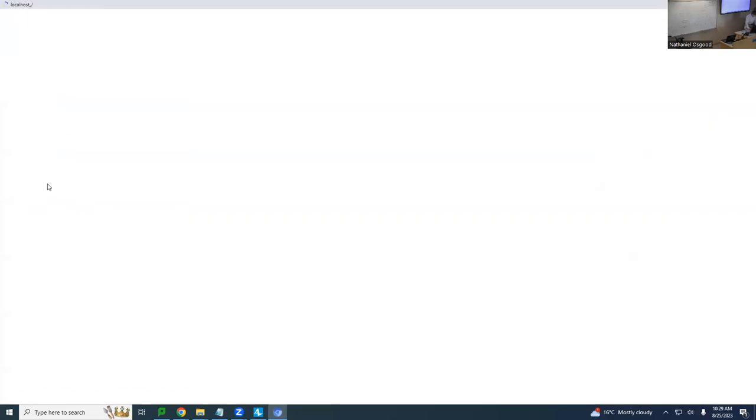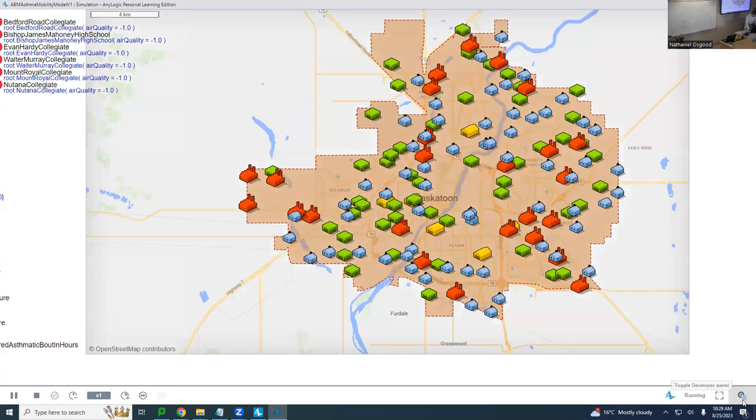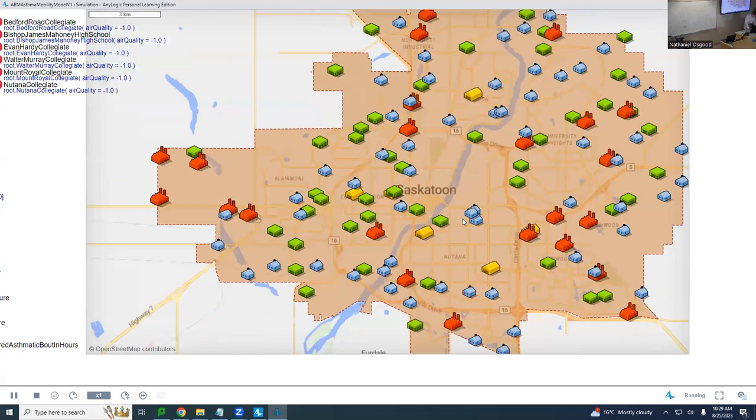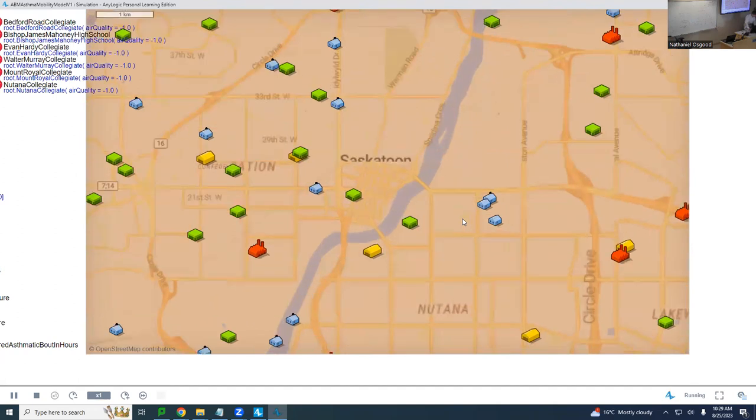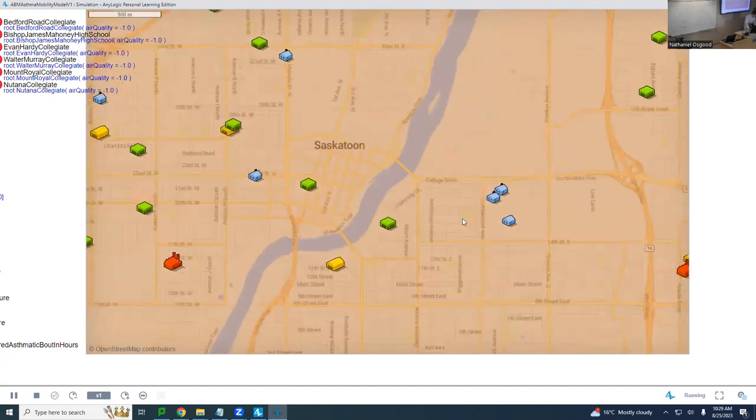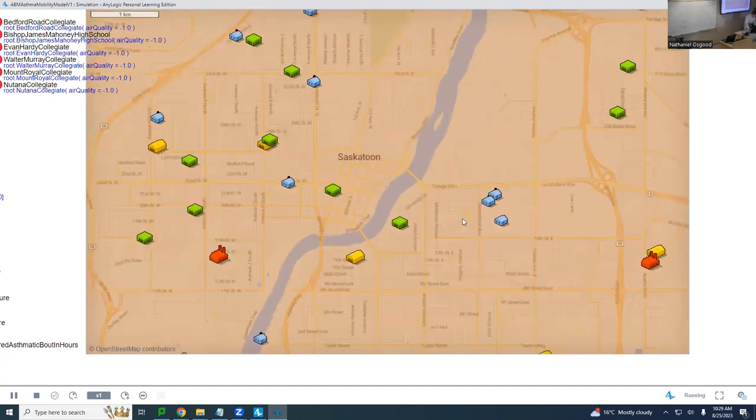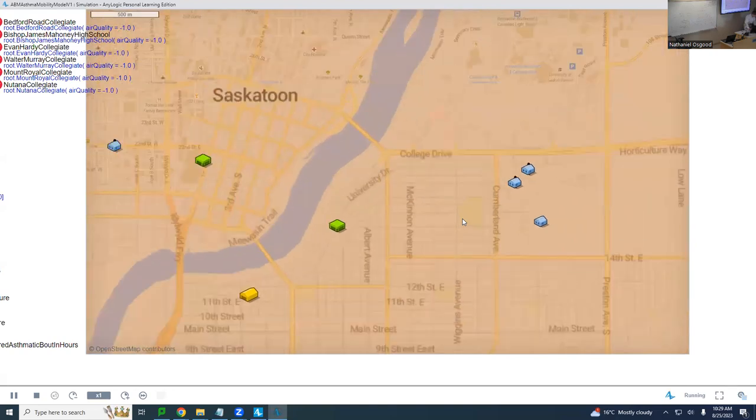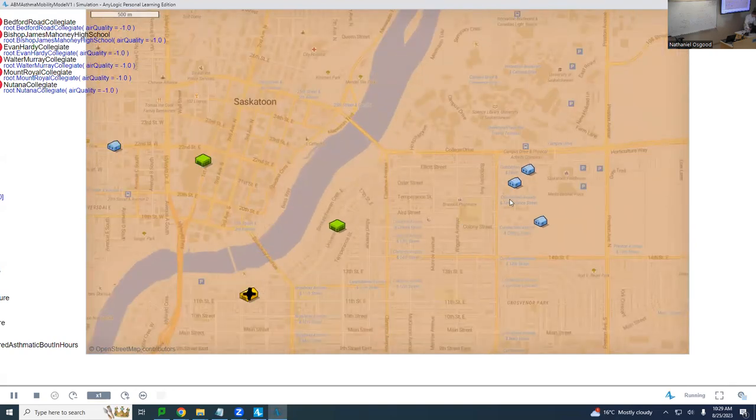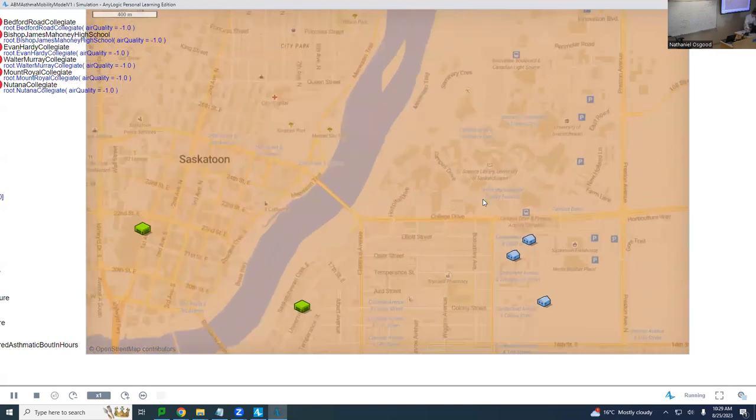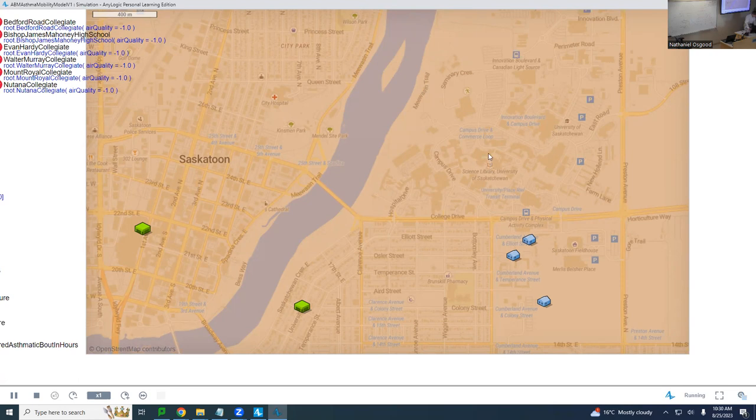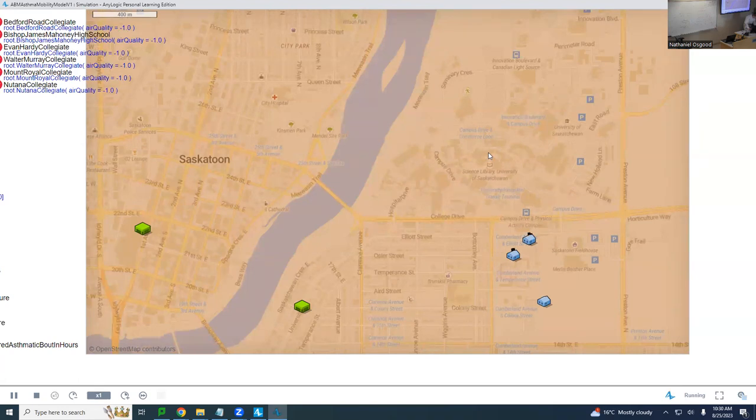But if I had been a little bit more thoughtful, I would have shown you that you can actually zoom in on these maps, and it is vector-based graphics, and it will actually fill in additional information here. So, here's our fair university, and we're somewhere over in this little building, I think, right there.